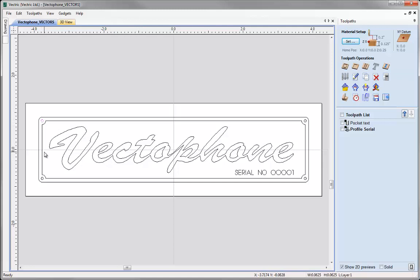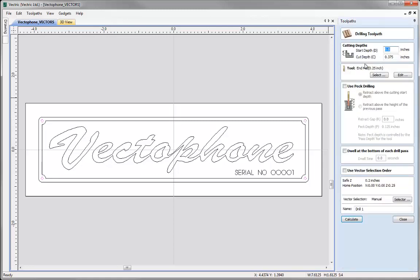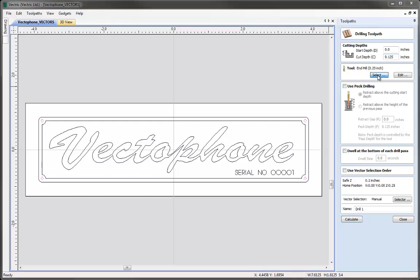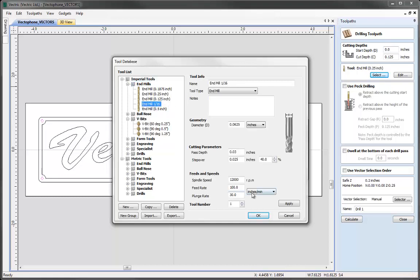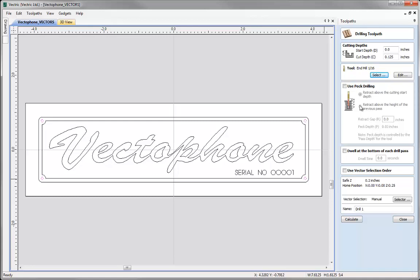Next we want to create a drilling toolpath for our holes. Simply select all the circles — select the first one, then hold shift and select the rest. Once they are all highlighted come over to the drill toolpath icon and select it. We want to have the start depth at the top of the material, and the cut depth wants to be the full depth of the material. If you don't know what that is, simply type Z equals and that will give us the depth of the material. Next select our tool — hit the select button. The holes we specified were 1/16th of an inch in diameter, so select the 1/16th inch end mill. Just make sure all the parameters are correct for your machine setup and then press OK.